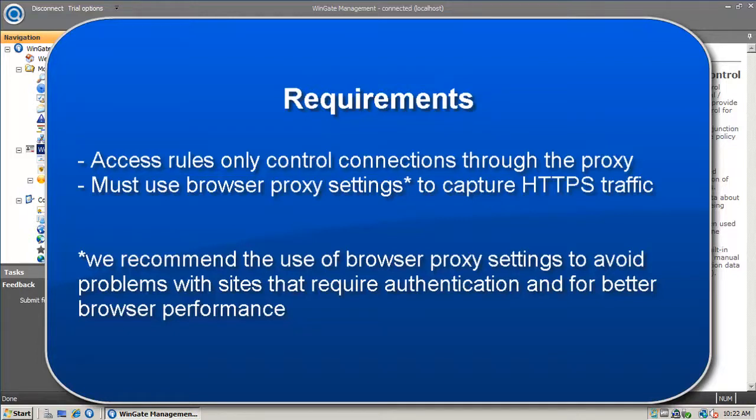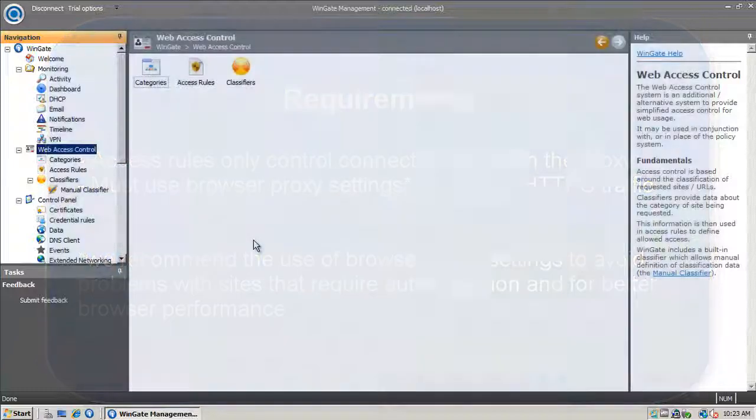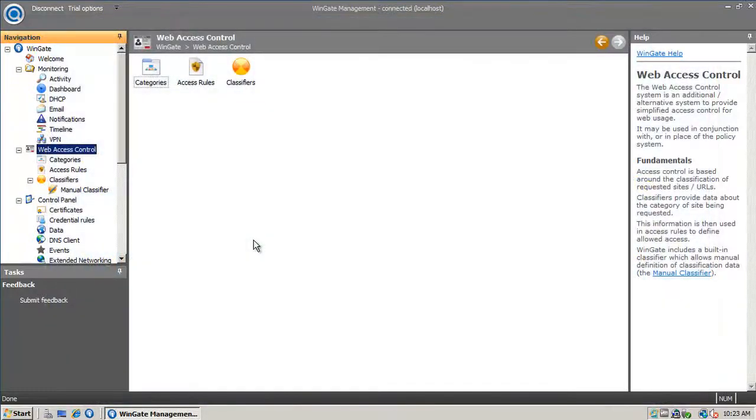If you don't make a proxy connection and rely on interception in the Web Proxy to intercept port 80 traffic, HTTPS requests will not be controlled by your access rules, and sites that require authentication may continually prompt for authentication.